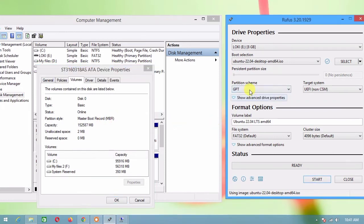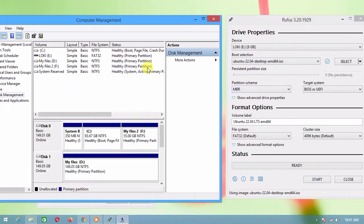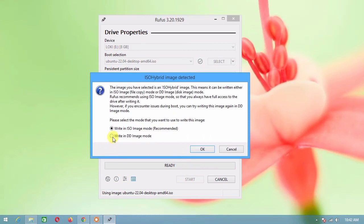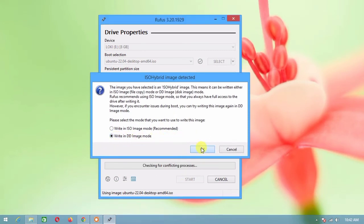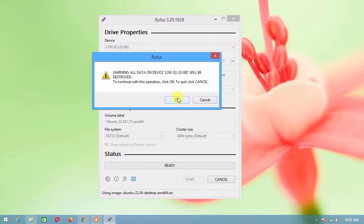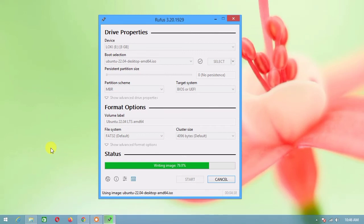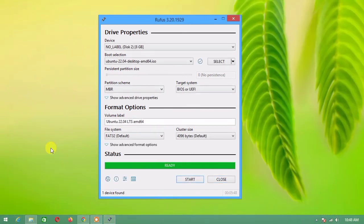Now make sure that your partition style is matched to your partition scheme. Write in DD image mode. Click OK. Now wait until the process is done. Finally, we have a bootable Ubuntu USB.